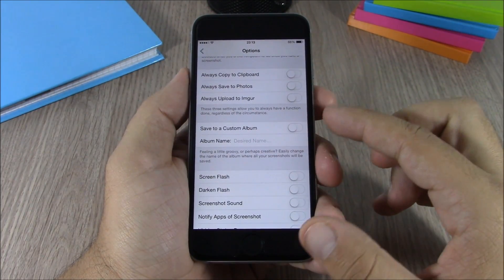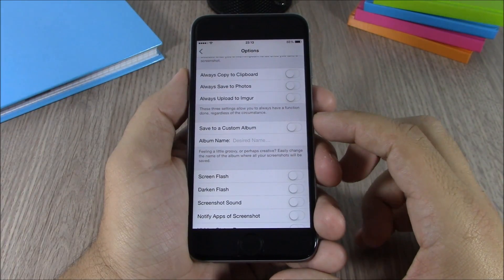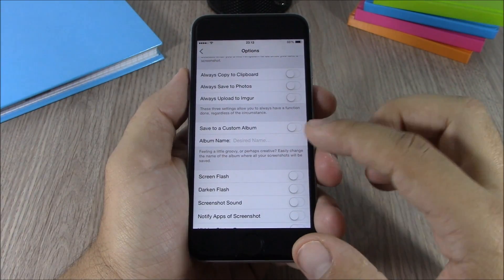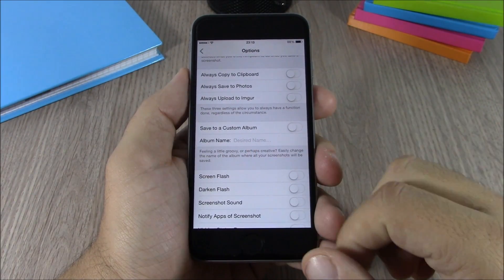Lower here you can also enable a custom album for the screenshots and name the album.